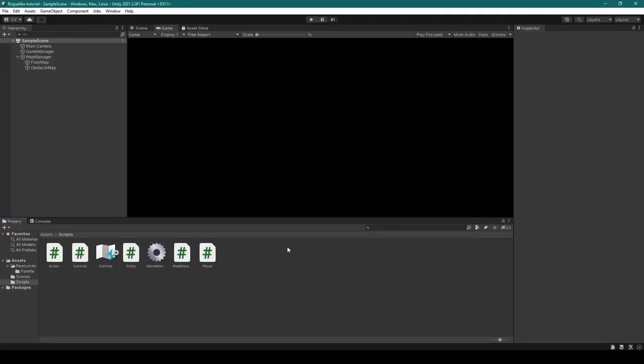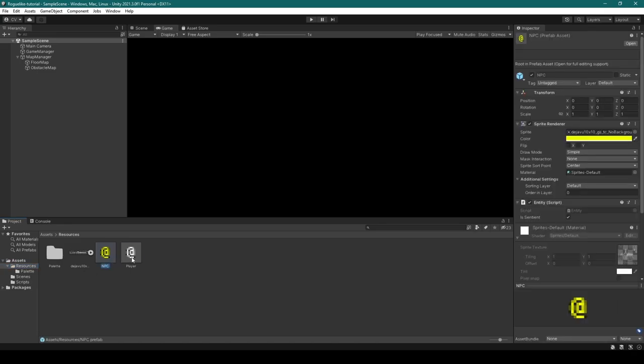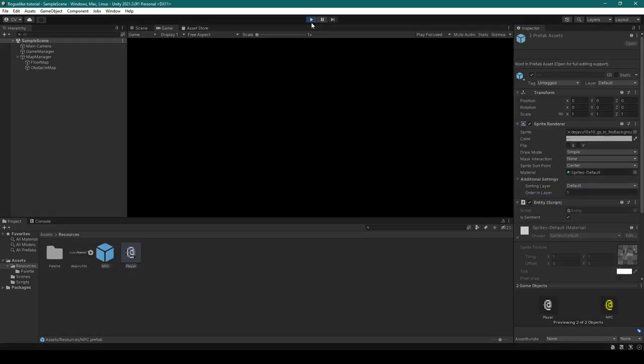Once again heading back to the Unity Editor, we're going to go back into the resources folder and select both the NPC and player prefabs, before changing their order in layer to one. Now testing what we've done — everything seems to be in order.